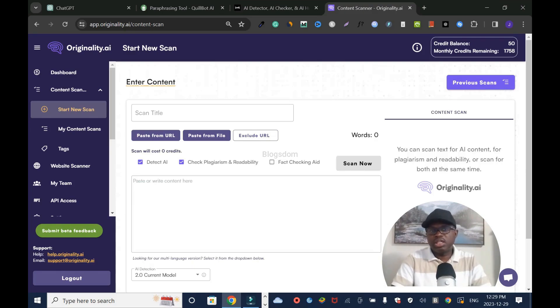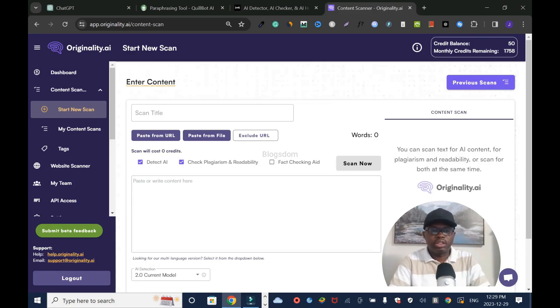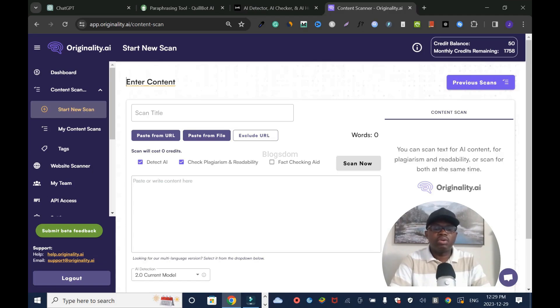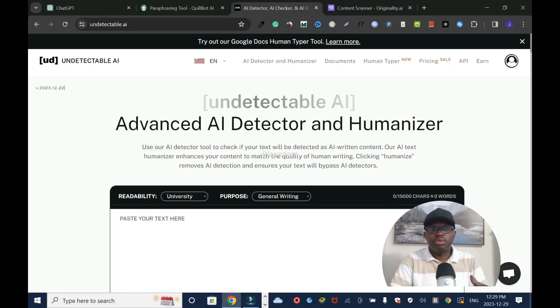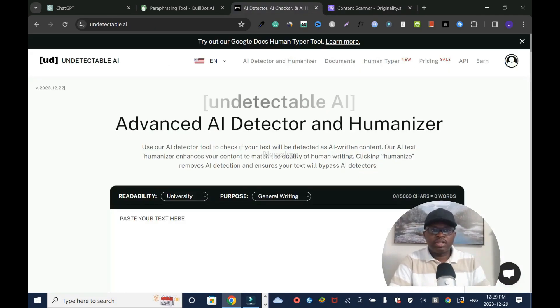If you want to know more about Originality AI, I have a tutorial I'll drop in the description box. You can check it out. Also, I have a full review on Undetectable AI you can check as well.